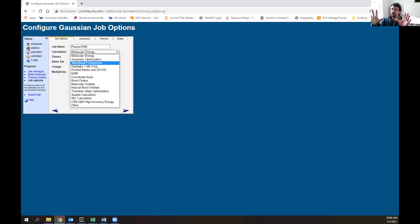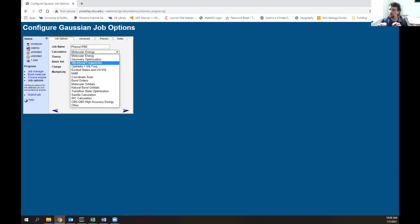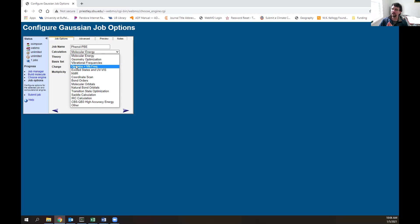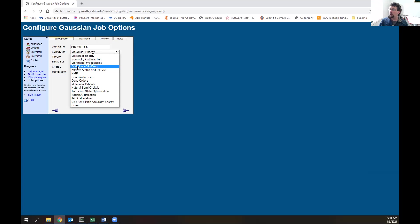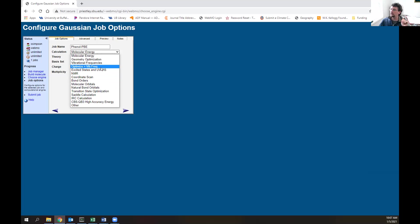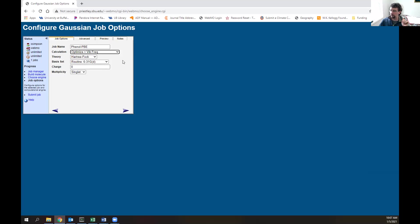We also have vibrational frequencies, which calculates the vibrations assuming a harmonic oscillator. It will also simulate the IR spectrum. Optimize plus vibrational frequencies does both a geometry optimization and vibrational frequency calculation. Another good part about vibrational frequencies is it lets you know if you're at the local minimum if you have no imaginary frequencies. You might ask why don't you always do a vibrational frequency calculation - they tend to be more computationally expensive, taking more computer time. We also have excited states and UV-vis, NMR, and transition state searches. Let's do optimize plus vibrational frequency.